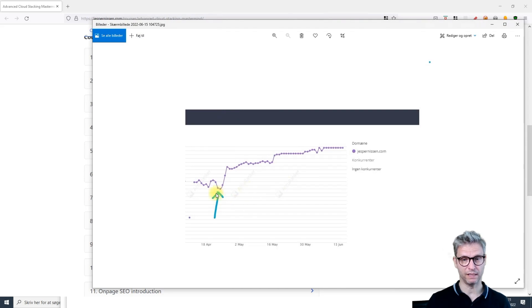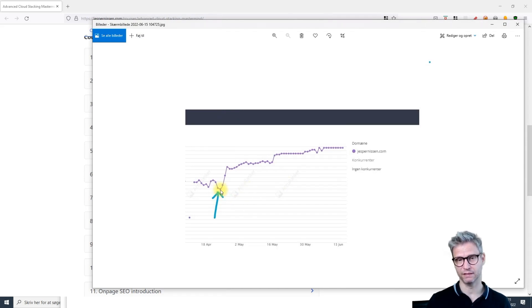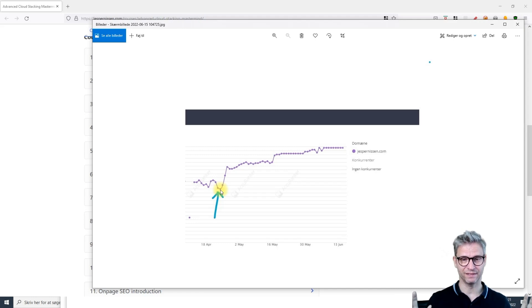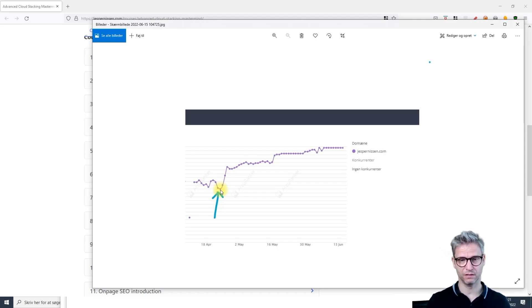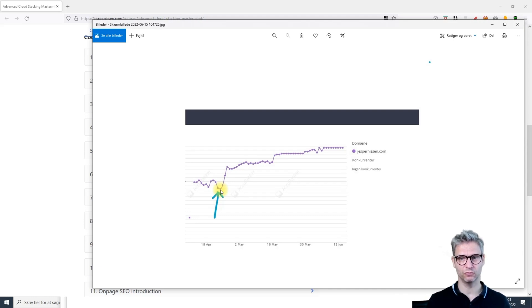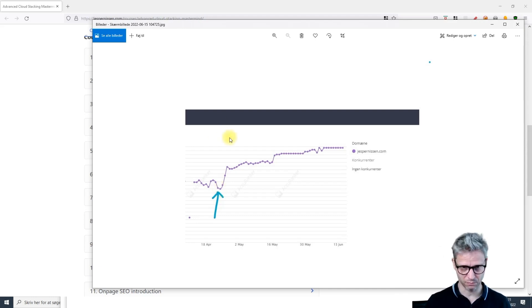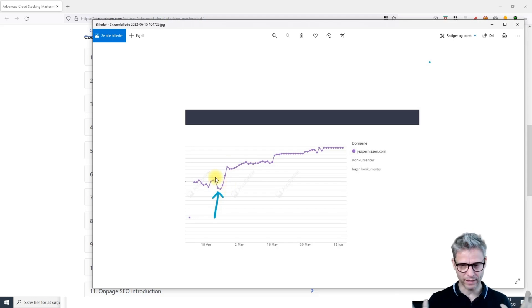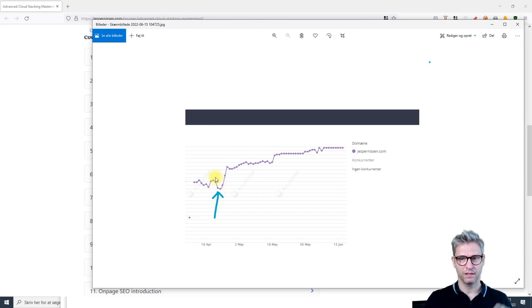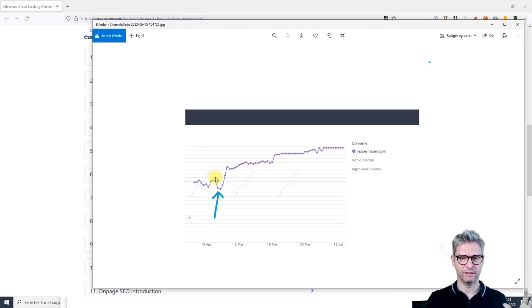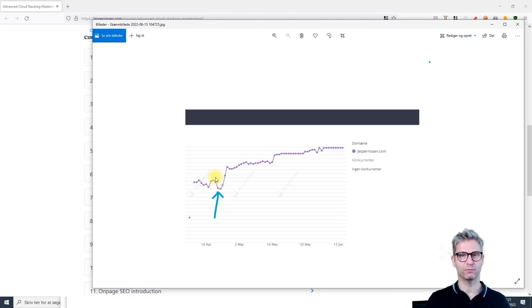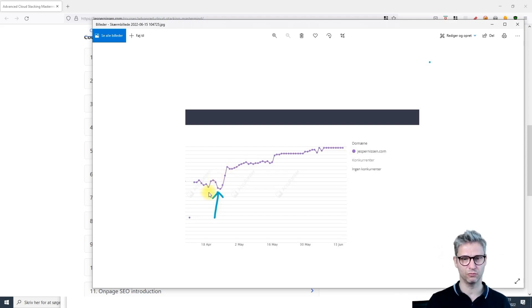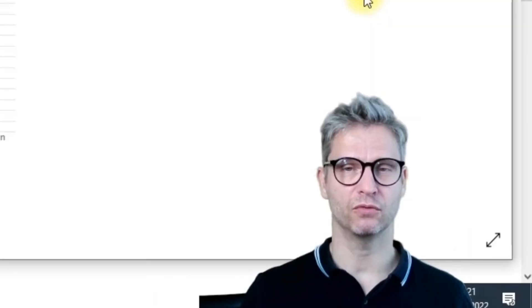I go over the entire process. Before I started building cloud stack links, I did some very advanced on-page SEO optimization tests that showed me exactly what to do to get a boost. The on-page stuff that I use combined with the cloud stacking will allow you to reproduce my results.